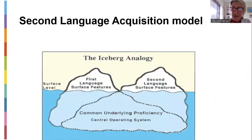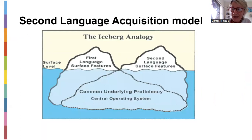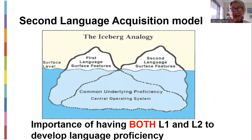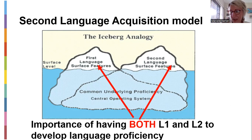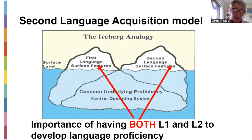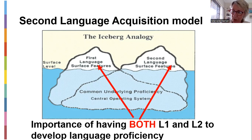This is the second language acquisition model from Cummins — you should now be familiar with the term 'iceberg.' Our first language features and second language features are so important for the iceberg model and the importance of having both L1 and L2 to develop language proficiency. If we're proficient in our L1, we're invariably going to be proficient in L2. If you're not proficient in L1, there's going to be very little transfer. If you battle to read L1, you're going to battle to read L2, because there's a common underlying proficiency operating at the bottom — they both support each other.